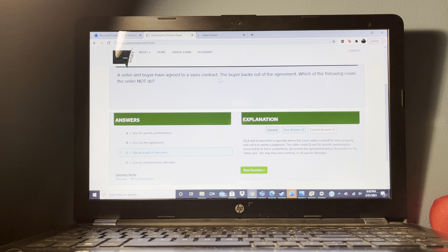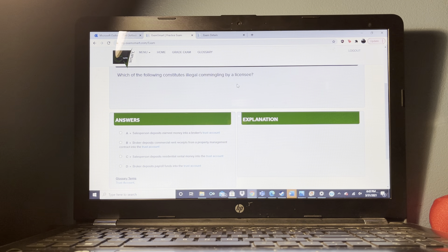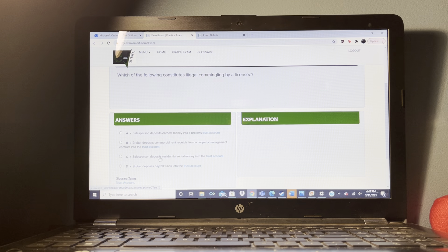Which of the following transactions would be governed by securities laws? A broker selling shares in a real estate investment trust (REIT).